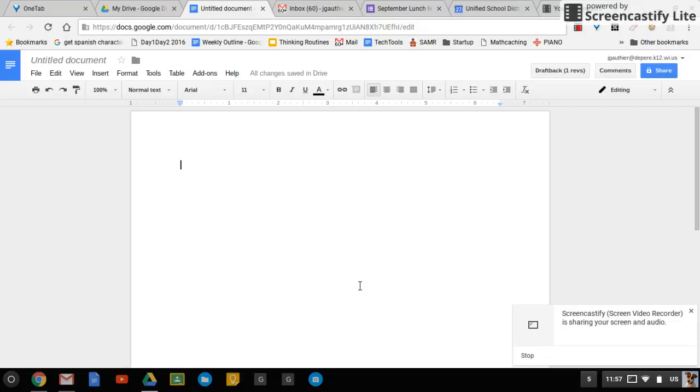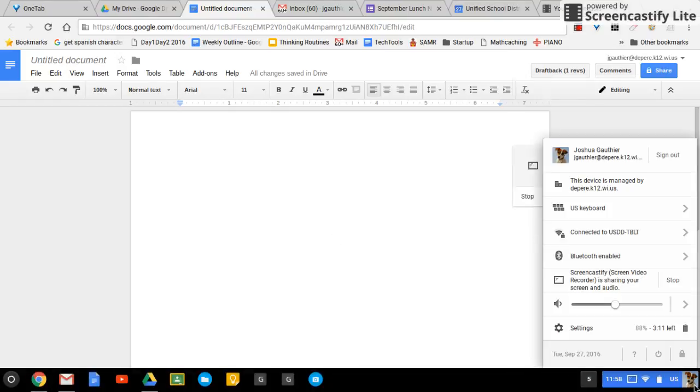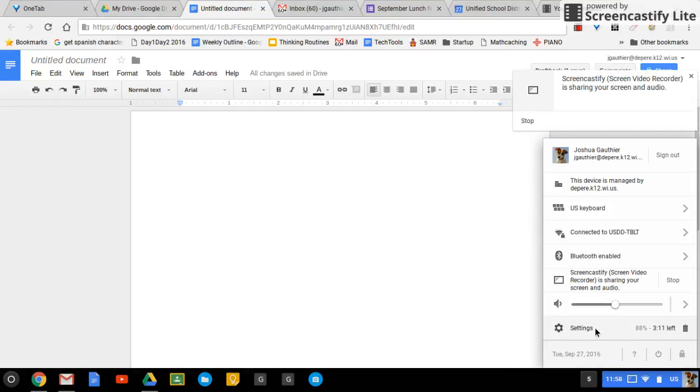There may come a time when you need to change the language that you type with on your Chromebook, and this can be done pretty simply. Simply click on the bottom right and go to settings.